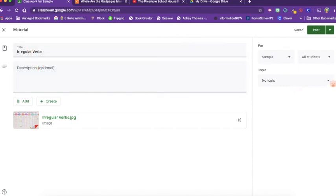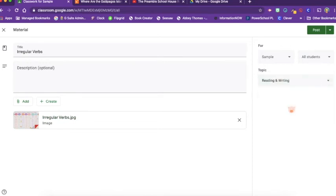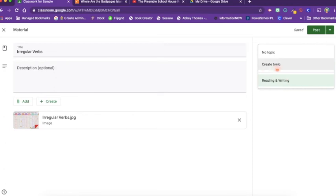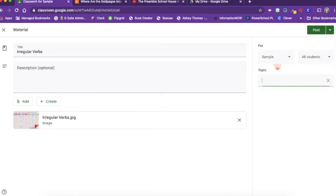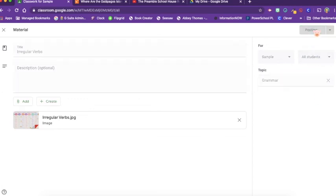I'm going to place it under the reading and writing topic. Or do you know what? How about it would be better under grammar. So let's create a new topic of grammar and I'm going to post it.